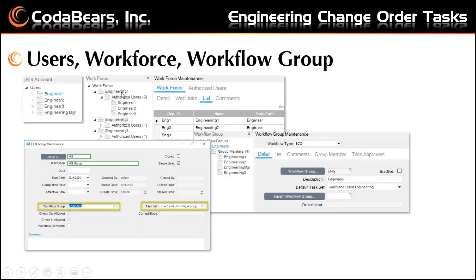Here we can see engineering one has three authorized users, and the other two engineering users only have their own user as an authorized user. Finally, you set up a workflow group to assign the default task set for the workflow to be in place. When you check out a part, or when you create an ECO group, you can then assign the workflow group and task set. Here we can show that you can set up the workflow group and the task set when you check out a group.